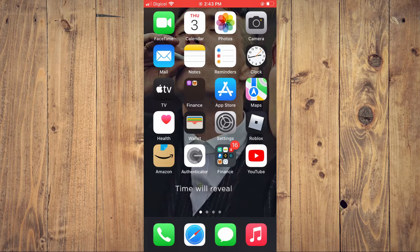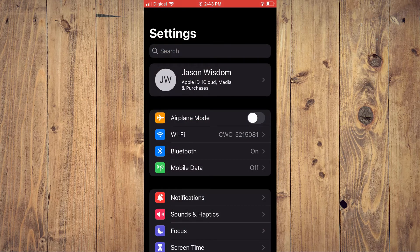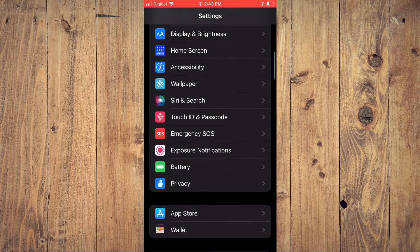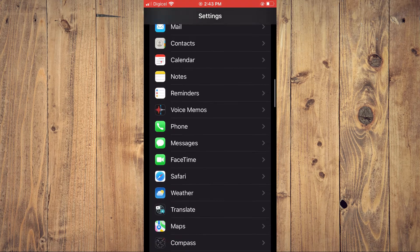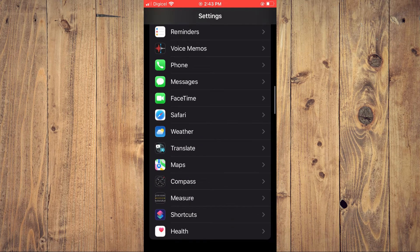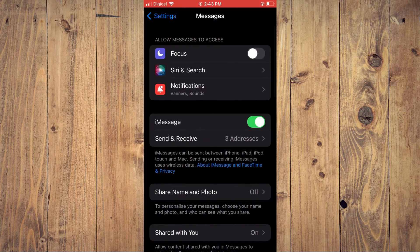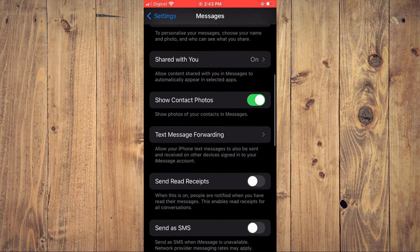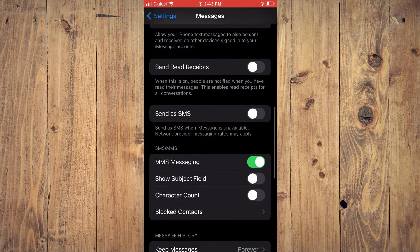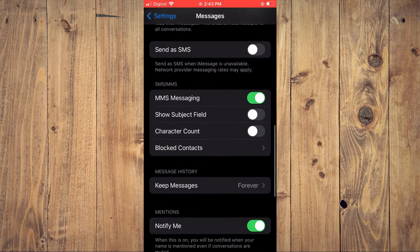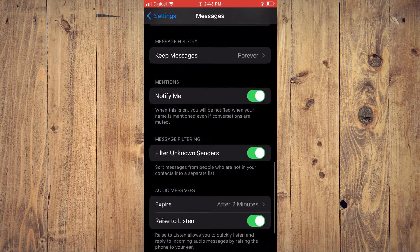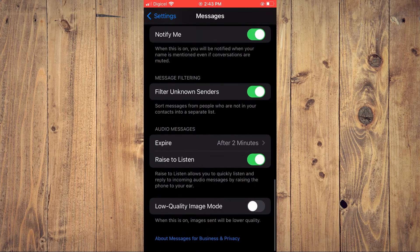The first thing that you'll need to do is go into Settings, and you want to scroll down and select Messages. After you have selected Messages, you want to ensure that Raise to Listen is enabled, as you can see right here.